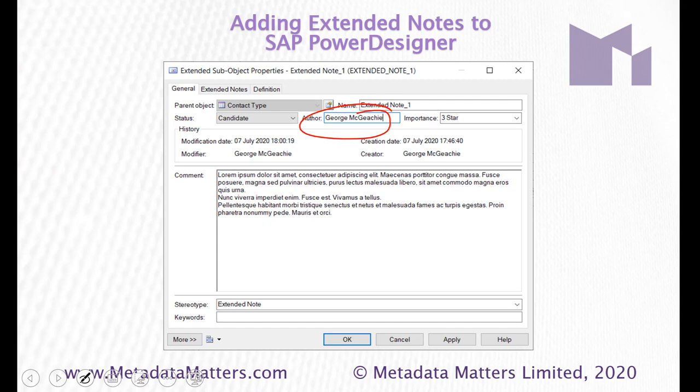But of course, the person typing it might not be the person whose note it is. And here, I gave it an importance of three star. Because I think in this example here, I was using the values that Erwin are using.